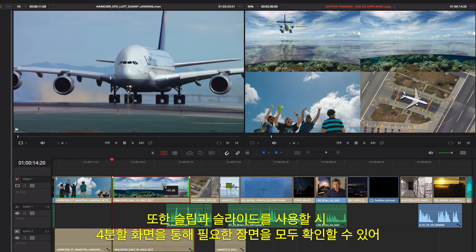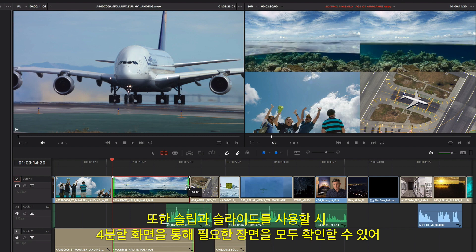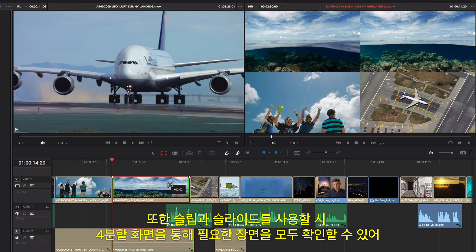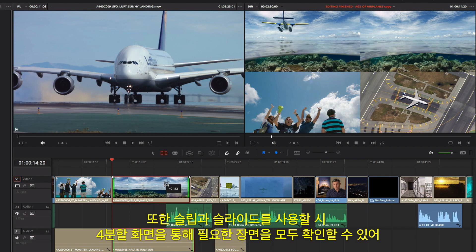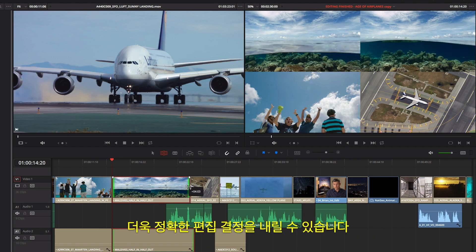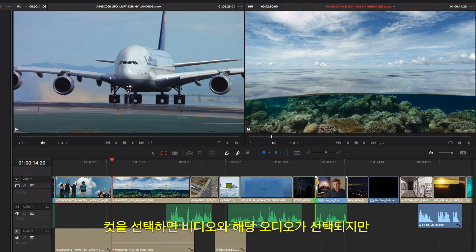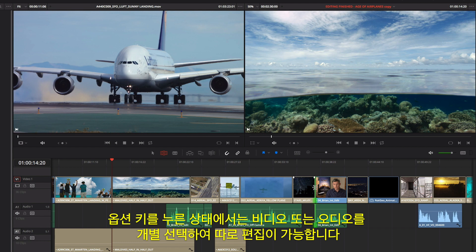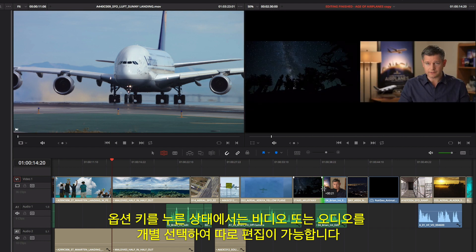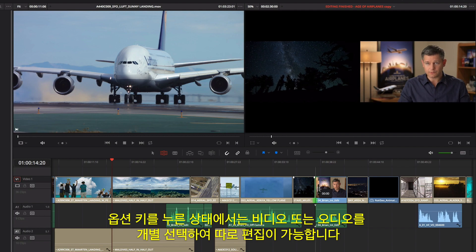When you slip and slide, the 4-up display shows you everything you need to see, so you can make confident edit decisions. Selecting a cut selects video and its associated audio, but if you click while holding the Option key, you can create split edits by selecting just the video or audio separately.